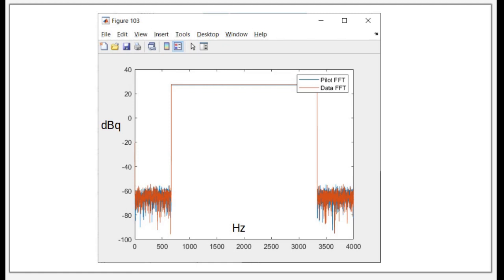Here's a FFT of the pilot block and the data block. You see it occupies around 600 hertz and just shy of 3.5 kilohertz. So all this is well within the audio spectrum.